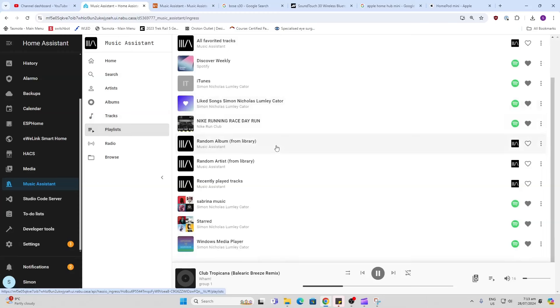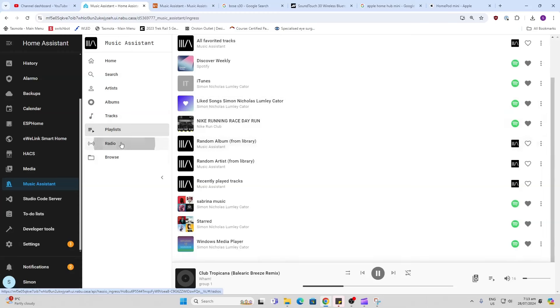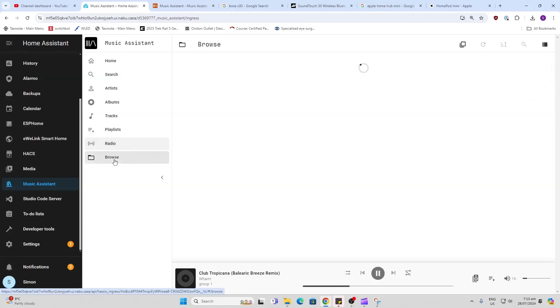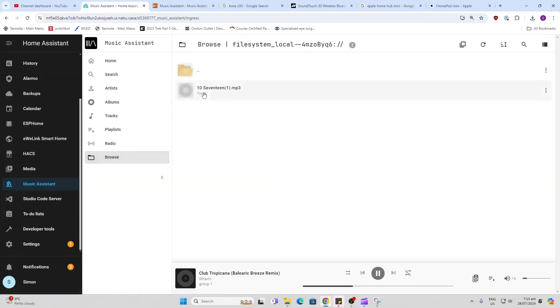We can pull in different playlists. We've also got access to radio stations. So I did a search by country, I found some of my local South African stations from back home. And you can also access your local file system. You can see there I've got one MP3 track currently listed which is stored on my Home Assistant SSD drive.